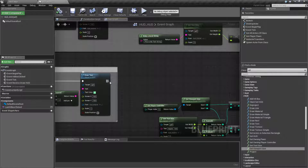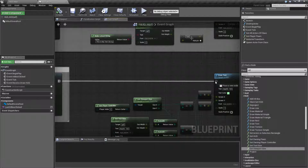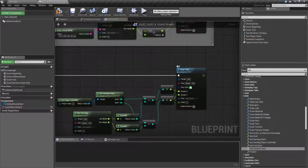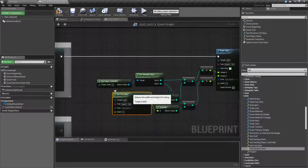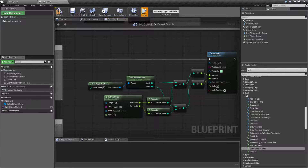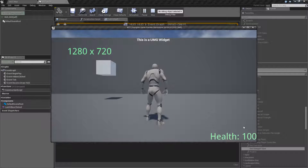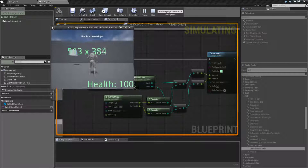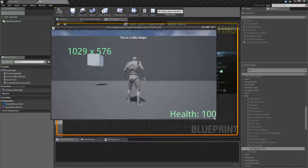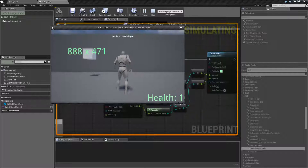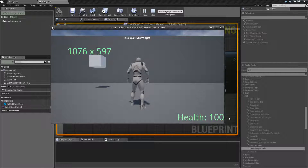Now for an example, the reason we might want to know the size is we can use that with our Draw Text Node and our Get Text Size Node. We can put them all together, and now we can have text that's positioned even if the screen changes. UMG gives us the ability to position, but the HUD does not by default. We can't just say go to the bottom right corner, so we need to do a little bit of math.